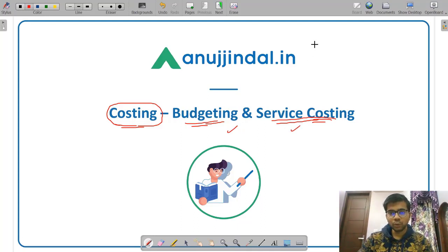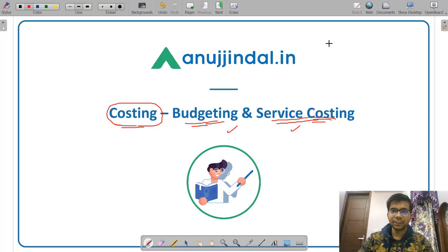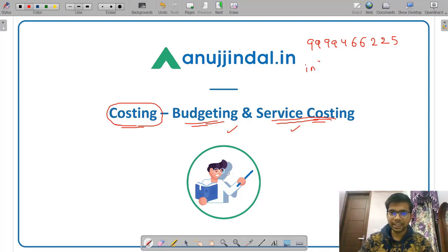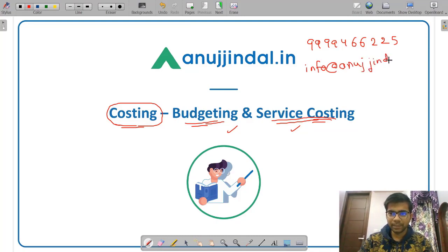If you want to know more about our SEBI Grade A course, you can visit our website at www.anujindal.in. If you have any query or doubt, you can call us on 9999 466 225 or write to us at info@anujindal.in.